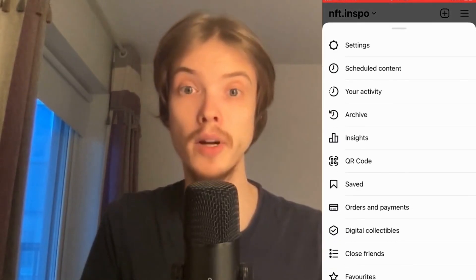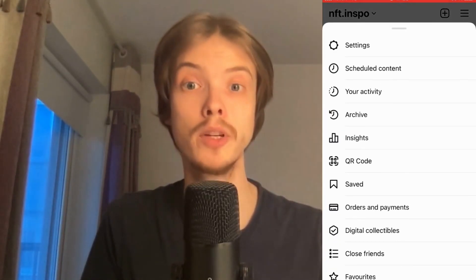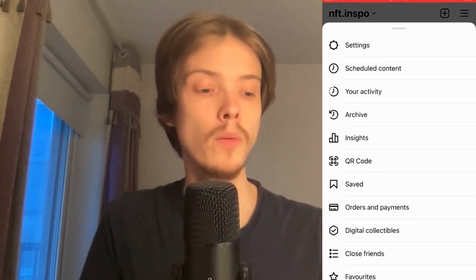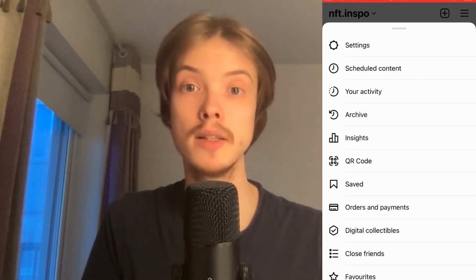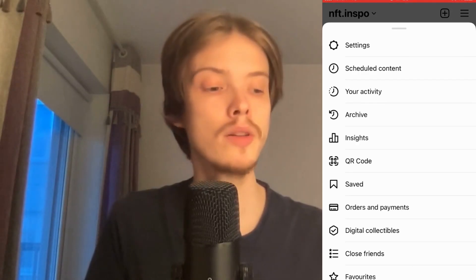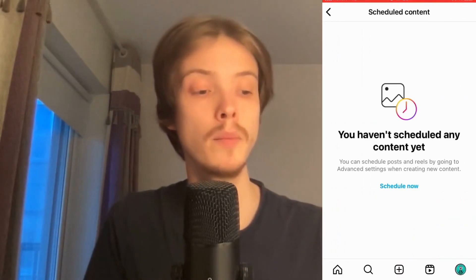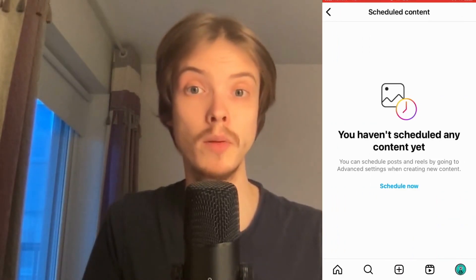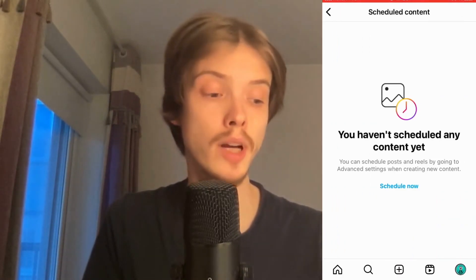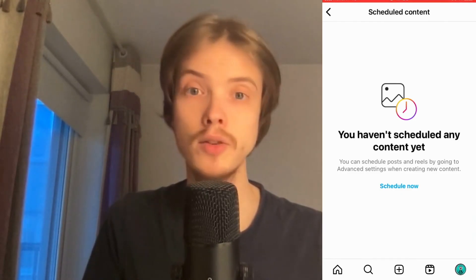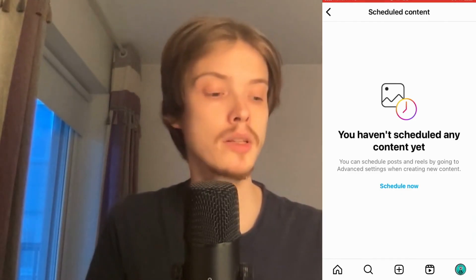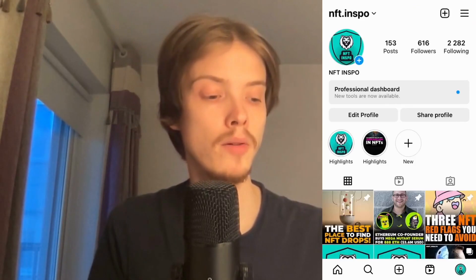We're now in the right place. What we need to do here is click where it says 'Schedule Content.' Keep watching because there are a couple more steps. Click where it says 'Schedule Now.'